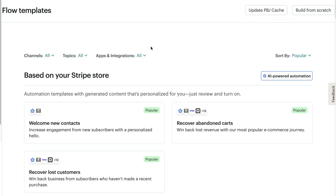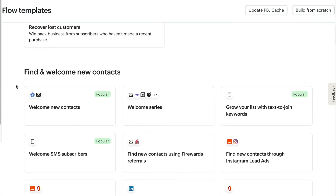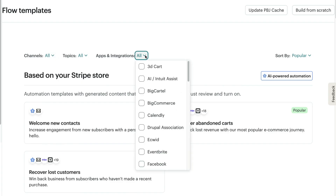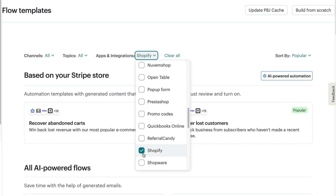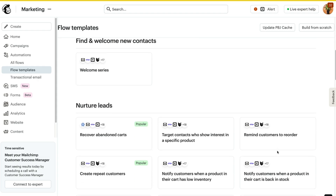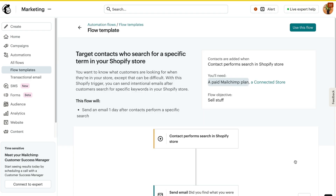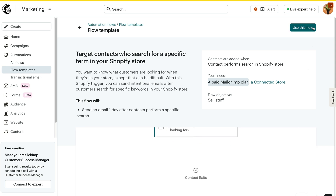You will also find flow template categories like Find and Welcome, Transactional, Nurture Leads, and plenty of others. You can use the drop-down menus to filter your search. To give you an example, I'll click Apps and Integrations and choose Shopify. I'm excited to show you how personalized a flow can get, so I'll click Target Contacts who view specific products in your Shopify store. After you click on a flow template, you'll see a description and a preview. When you find a template that works for you, just click Use This Flow.